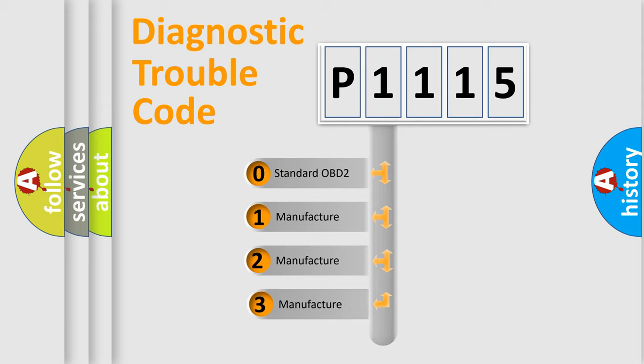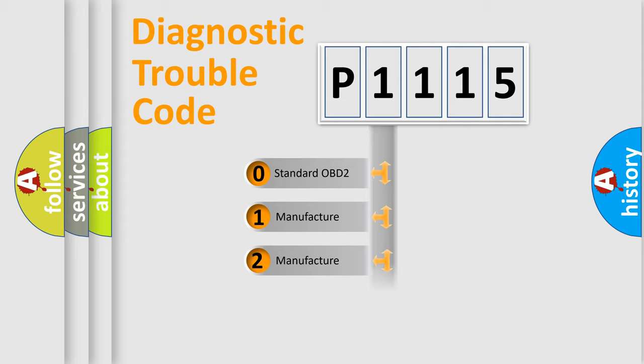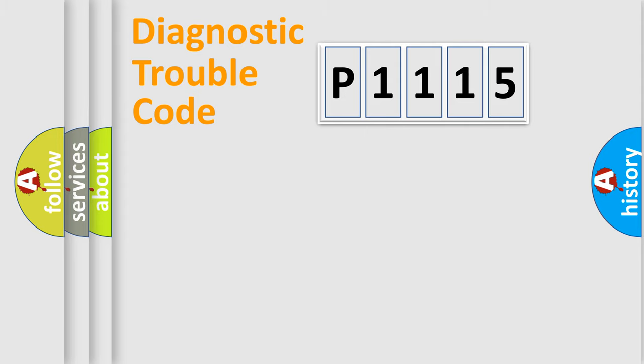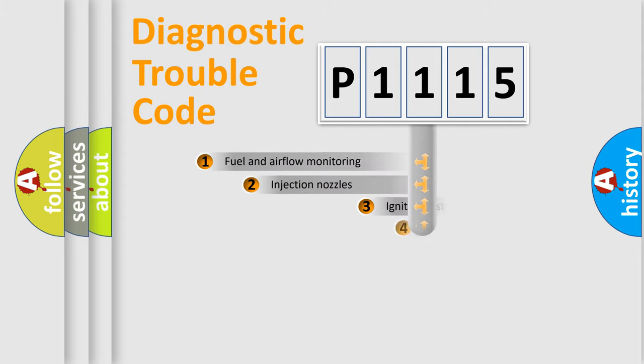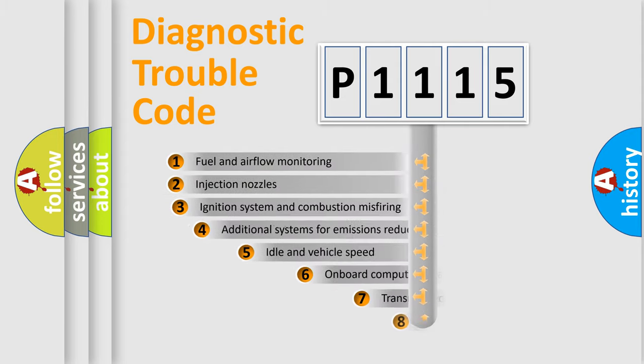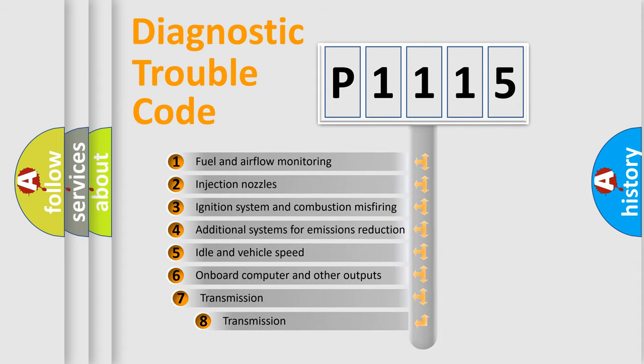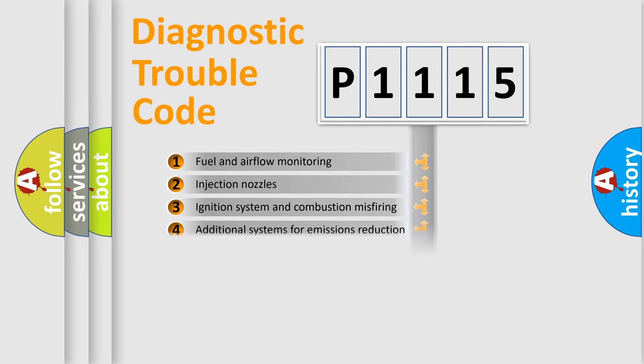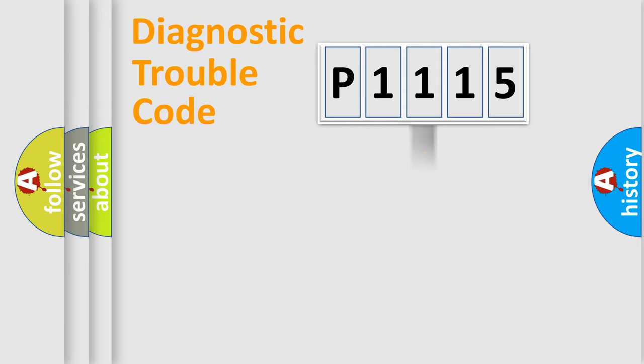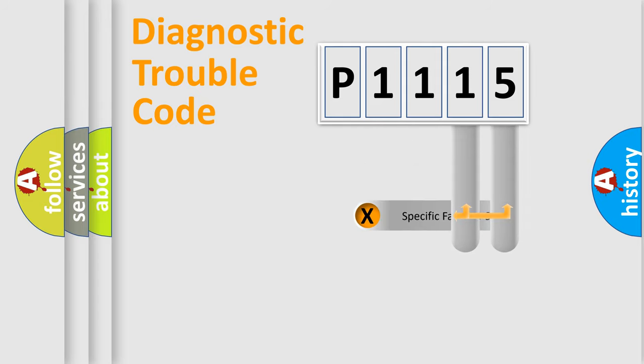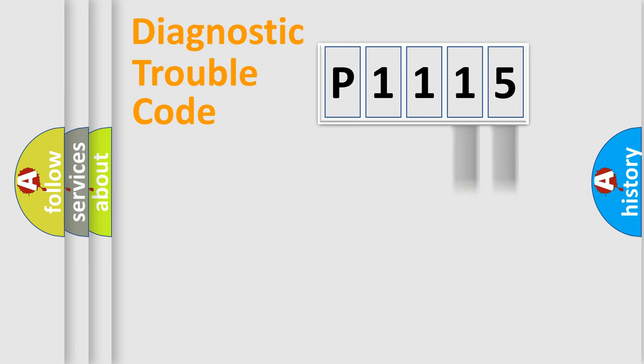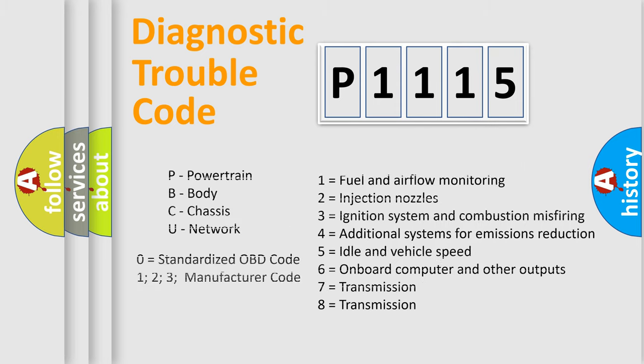If the second character is expressed as zero, it is a standardized error. In the case of numbers 1, 2, or 3, it is a manufacturer-specific error expression. The third character specifies a subset of errors. The distribution shown is valid only for the standardized DTC code. Only the last two characters define the specific fault of the group. Let's not forget that such a division is valid only if the second character code is expressed by the number zero.